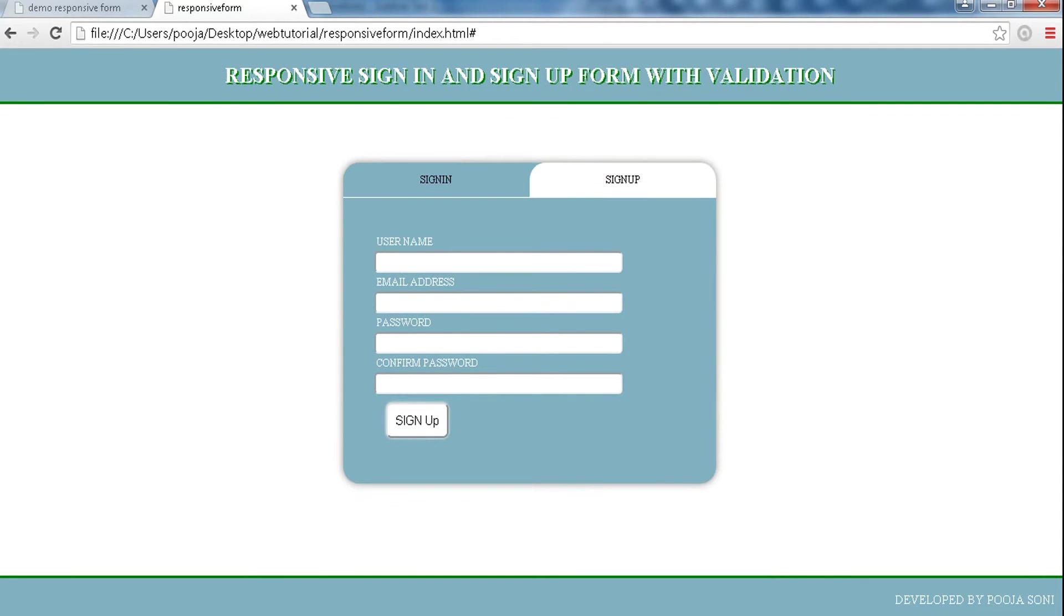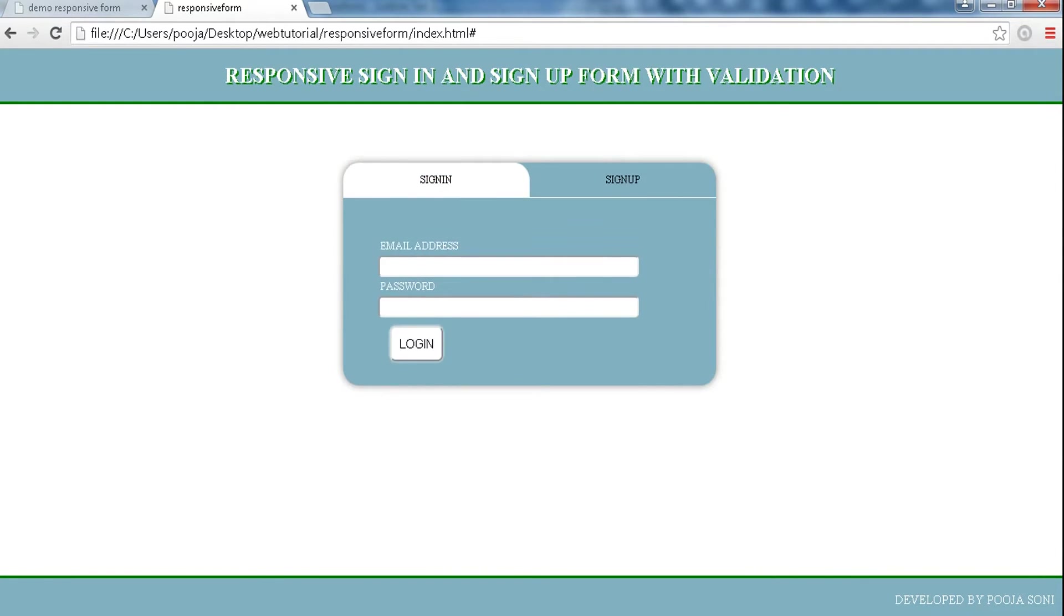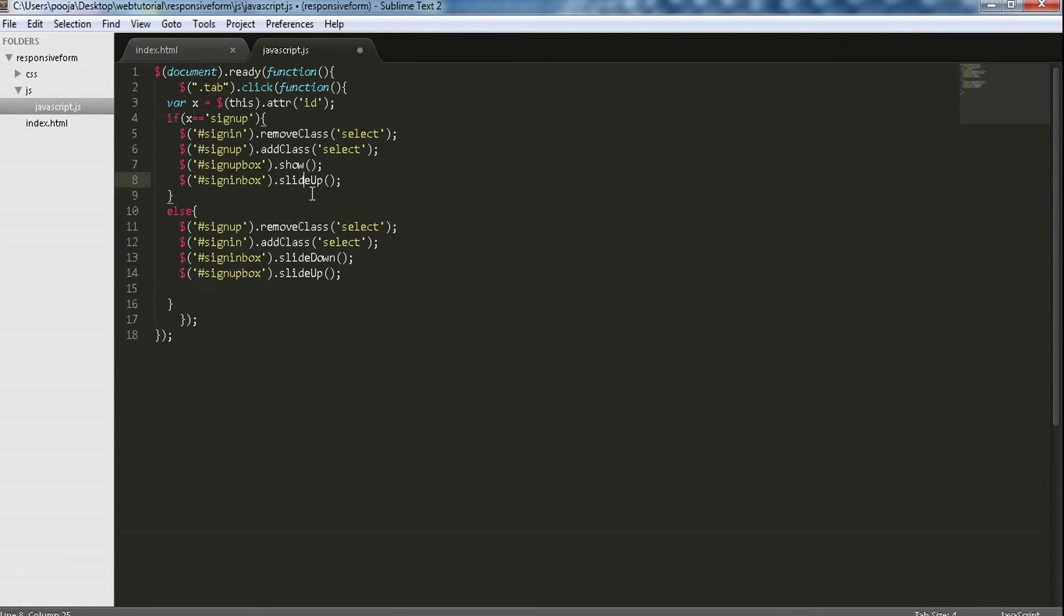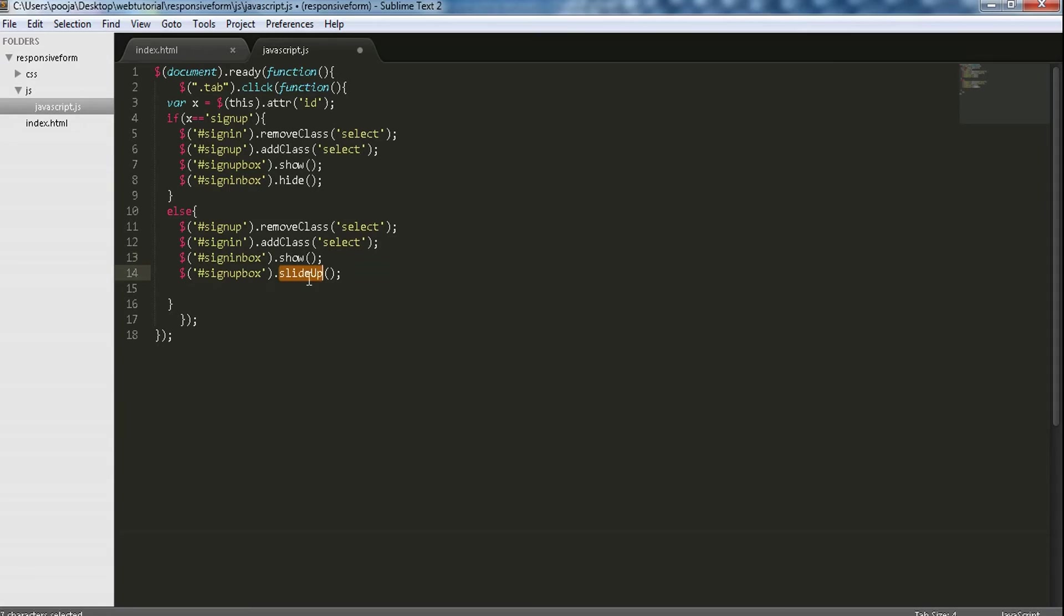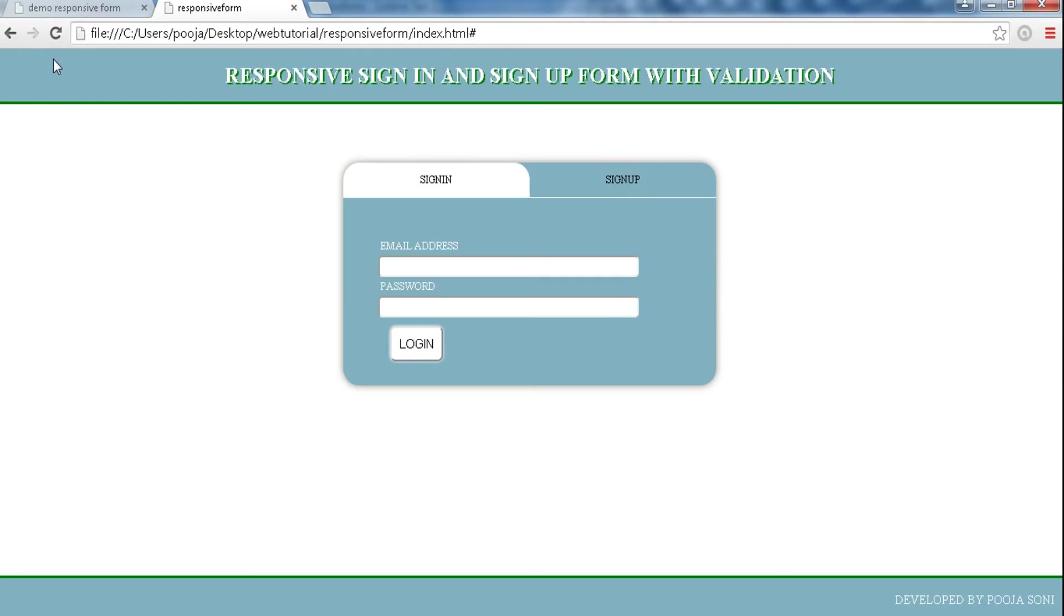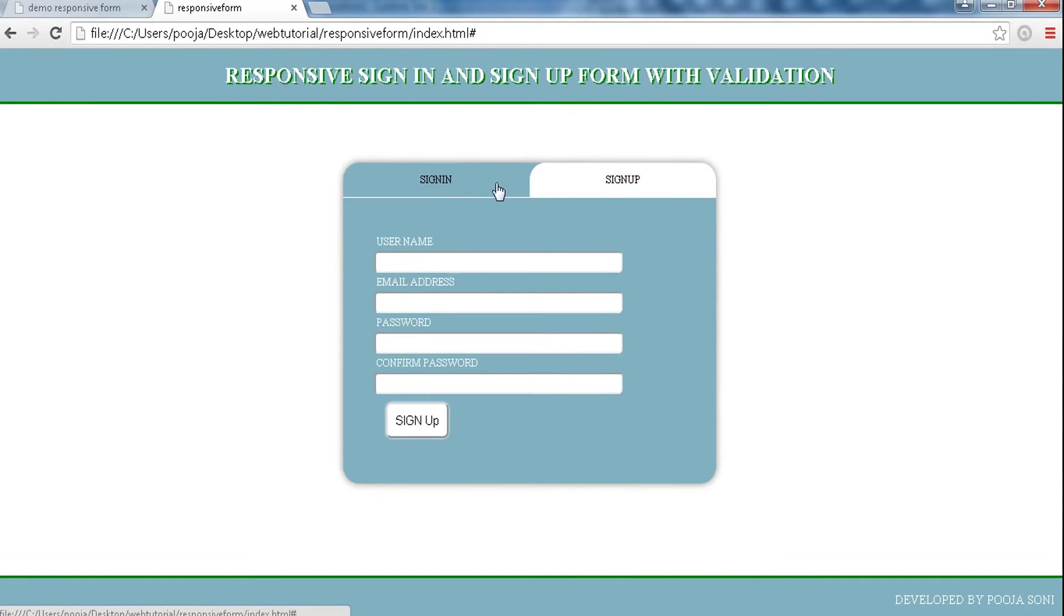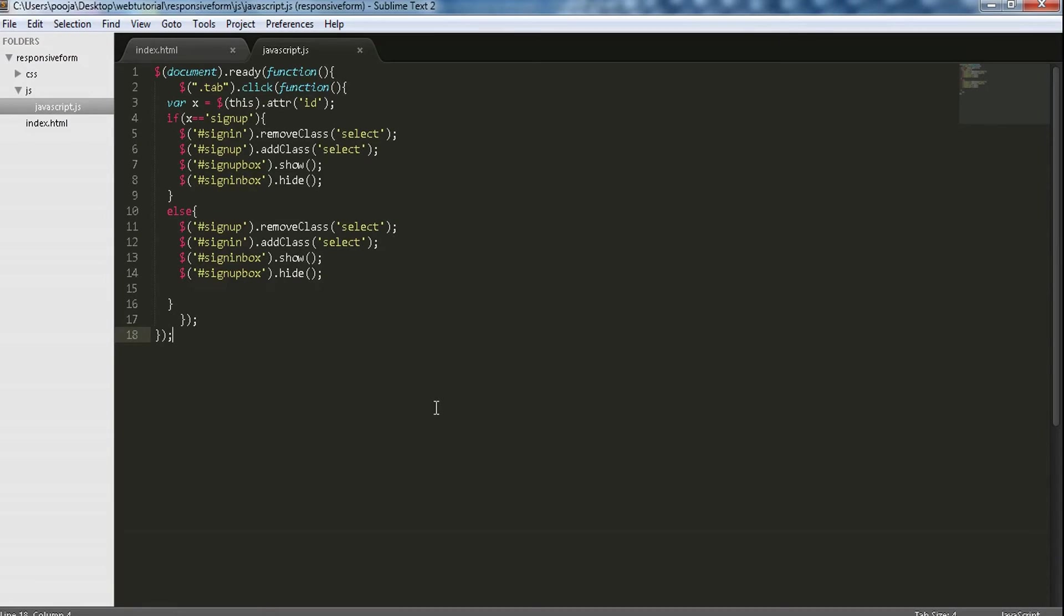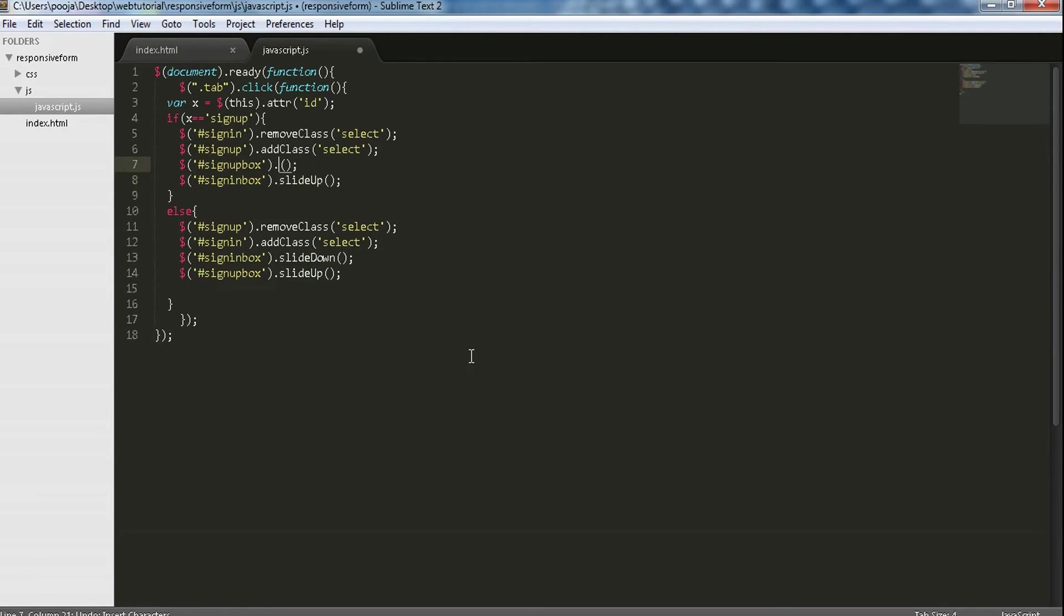So you can see the sliding motion. If we do not want any sliding motion, instead of slideDown let's use show property, and for up, hide. Now if we do not want sliding motion we can use hide and show properties. You can see no motion is shown, but I think motion looks pretty good so I am using that only.